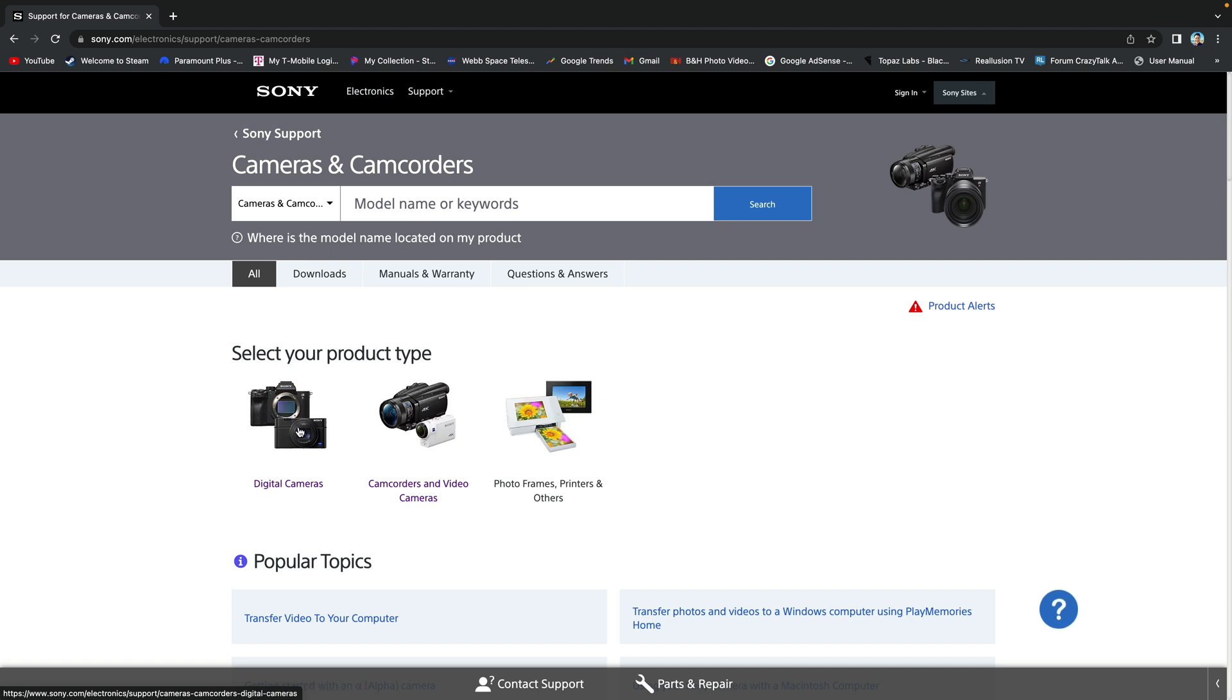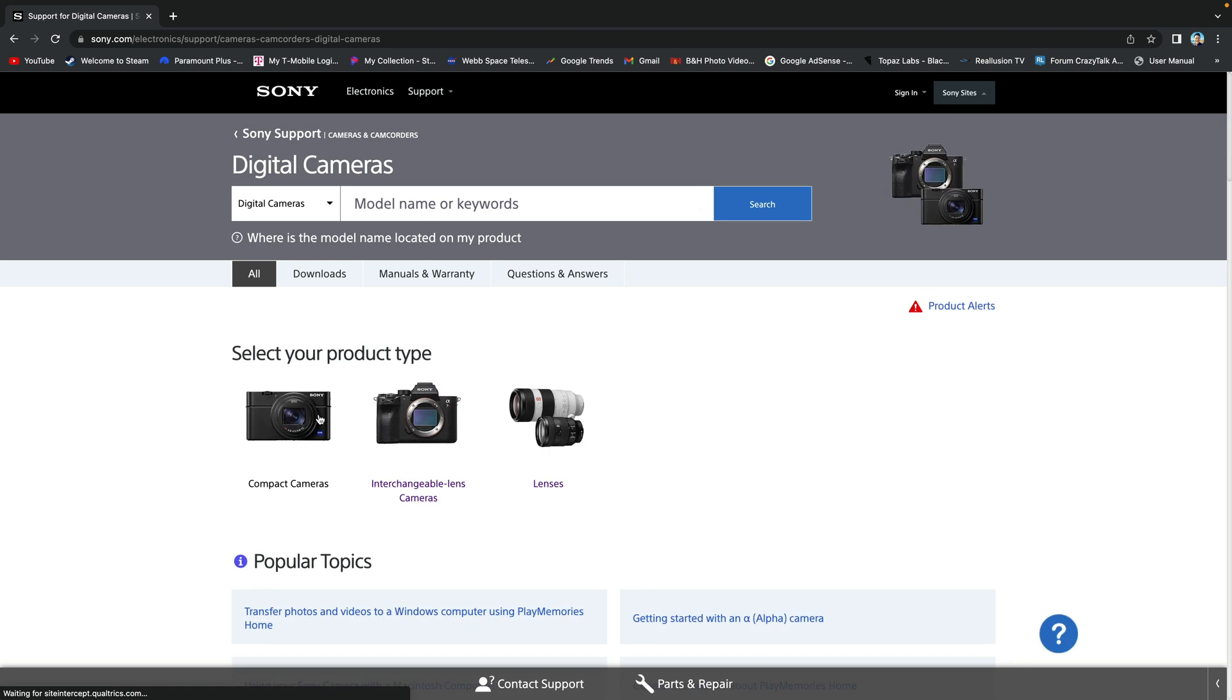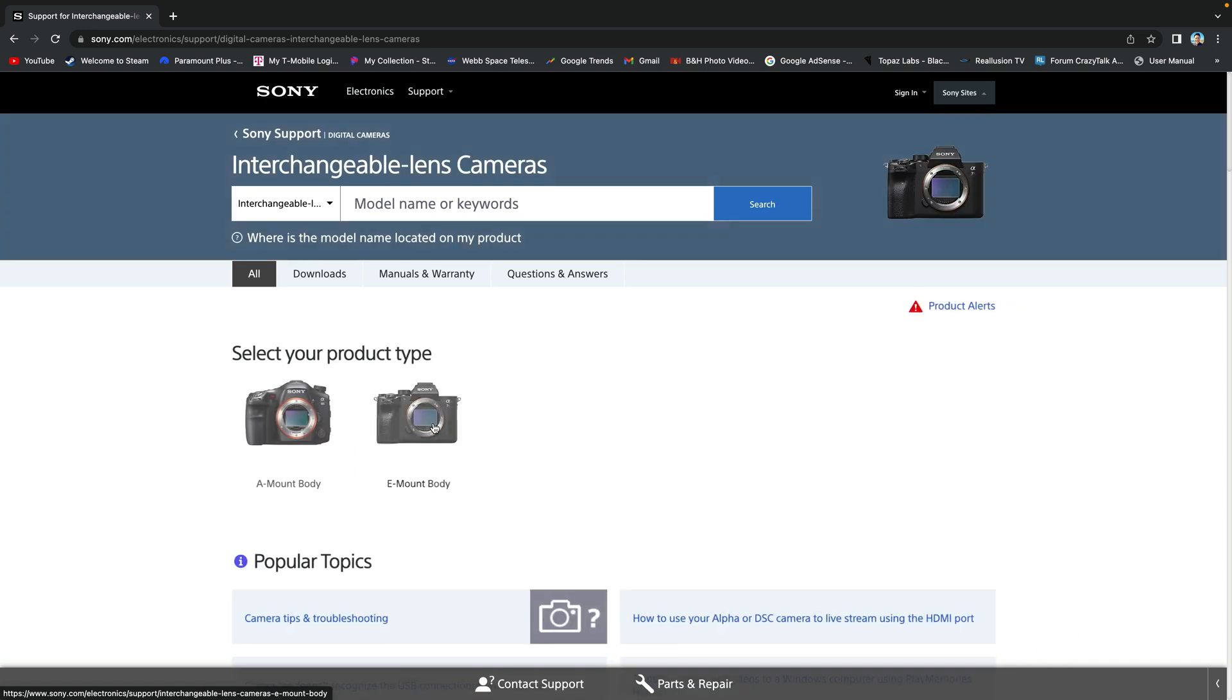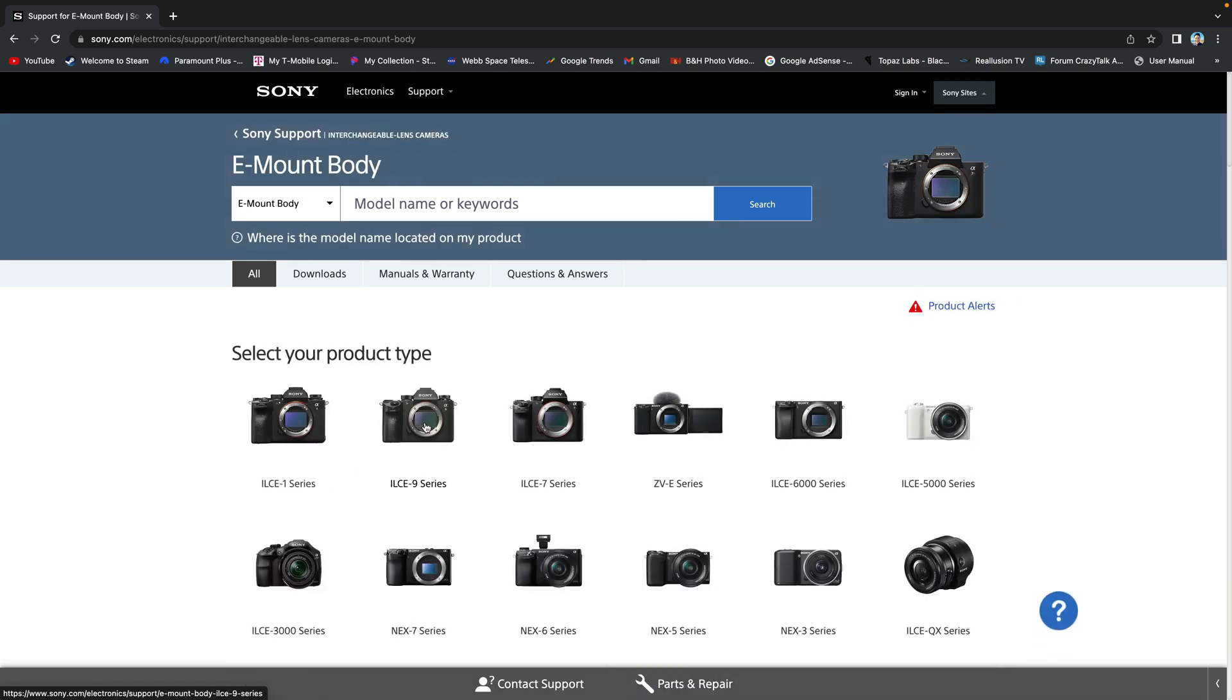Select cameras and camcorders, then digital cameras, and interchangeable lens cameras, and e-mount body.